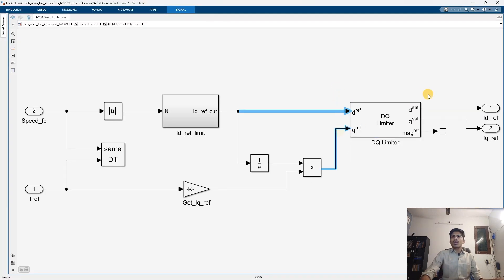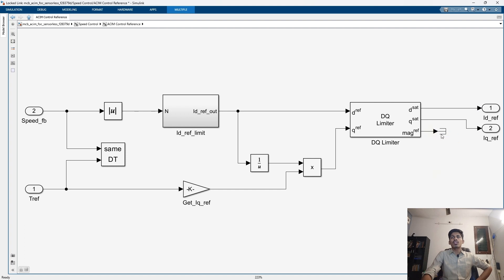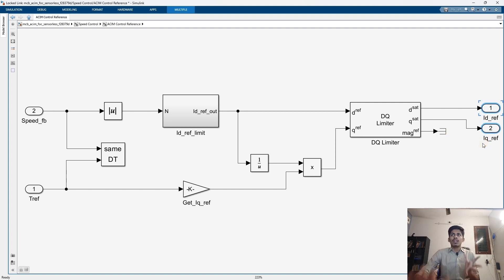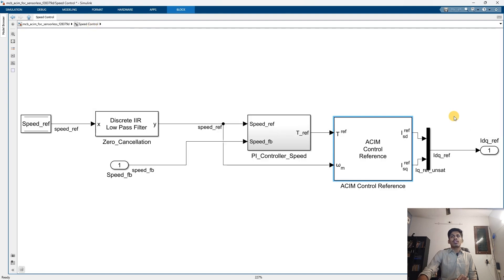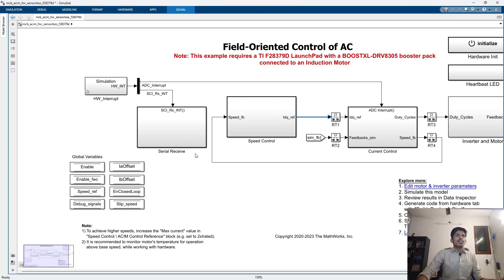The DQ Limiter outputs d_sat and q_sat. If you are within the limit, d_ref is used directly as d_sat and q_ref as q_sat. The magnitude reference output is routed to a Terminator block because it is not used further — leaving it unconnected would cause a MATLAB Simulink error. This is how the id and iq reference currents are generated, which are then given to the current control subsystem.